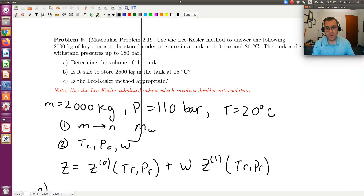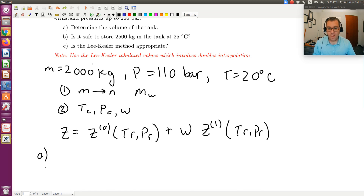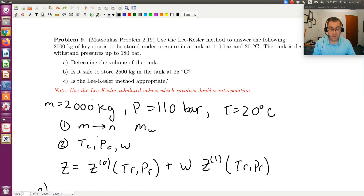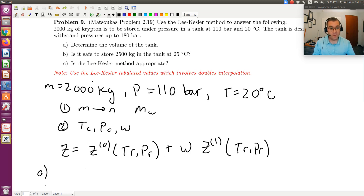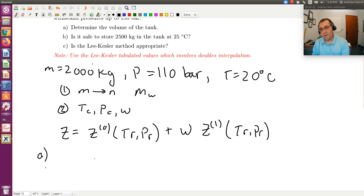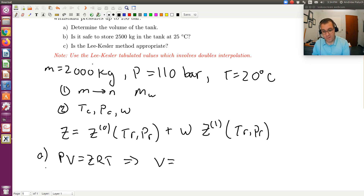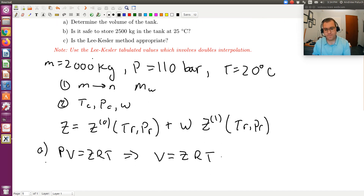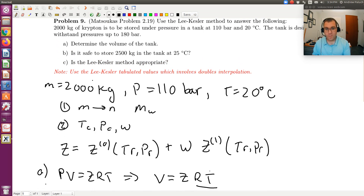For part A, since I know Tc, Pc, and omega, and I know my temperature and pressure, I can calculate my reduced coordinates, look up Z0 and Z1, compute Z, and then determine the volume of my tank. I use the equation of state for real fluids: PV = ZRT. So I solve for molar volume — V equals Z times RT over P, where T is 20 degrees C converted to Kelvin and P is 110 bars. Always use absolute temperatures when working with equations of state.